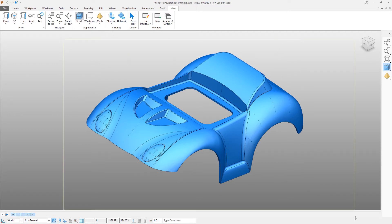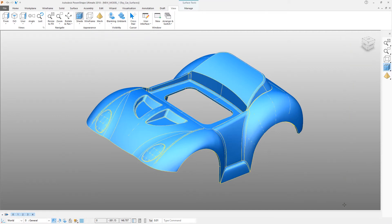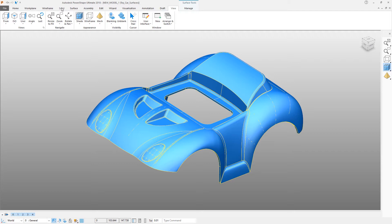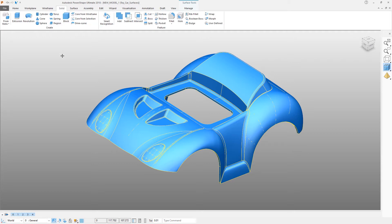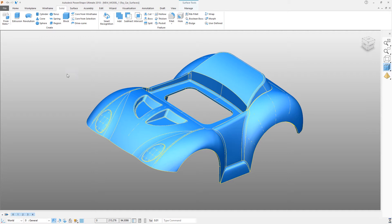The next step is to convert all of these surfaces into a single solid. Select just by dragging a box with the left mouse button and then click the solid tab. At the left hand side is the option to create a solid from selected items, in this case surfaces.